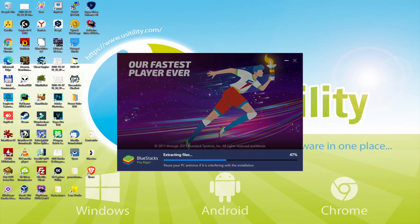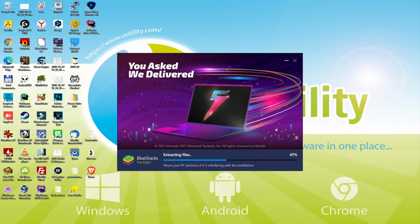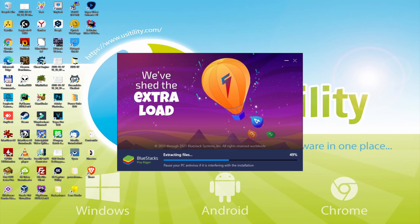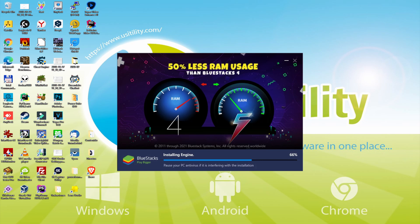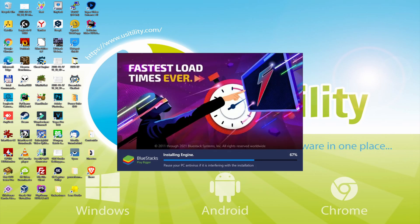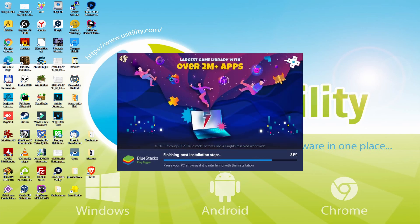With BlueStacks 5 you can reduce RAM usage with a single click, especially useful if you face performance-related problems. In addition, you can activate Eco Mode to enjoy 87% reduced CPU usage, 97% reduced GPU usage and easier multitasking. BlueStacks 5 is built to provide stability and performance during long gaming sessions.